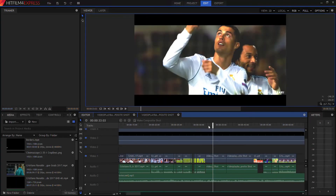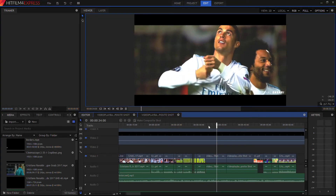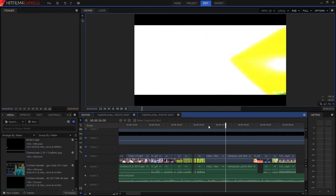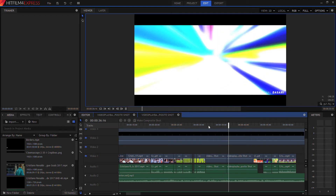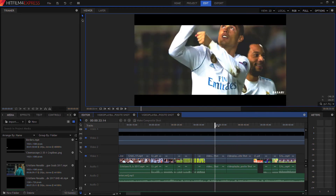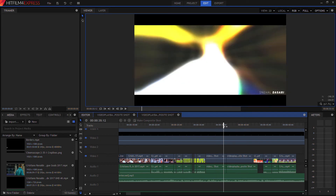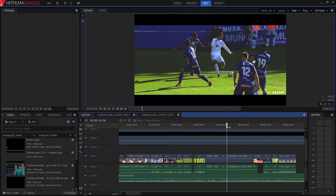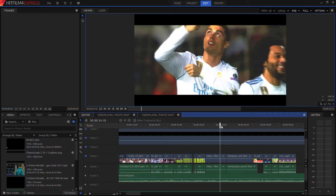All right guys, so the effect we're going to be learning today looks something like this. It's that kind of glow transition, but it also has a lot of distortion and blur, which I'm going to show you guys how to do today.